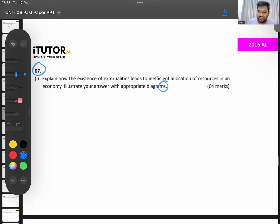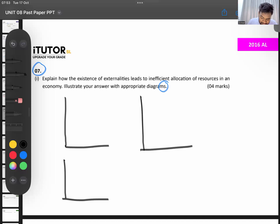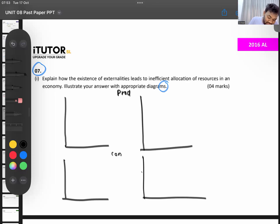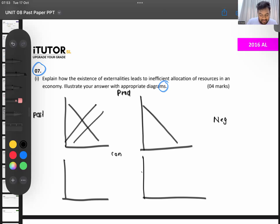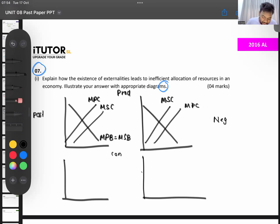There are four externalities. First, production externalities — positive and negative. For production externalities, you draw one benefit curve and two cost curves. For production positive, marginal private cost is higher than marginal social cost. For production negative, marginal social cost is higher than marginal private cost.